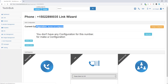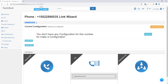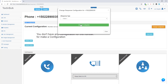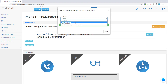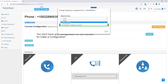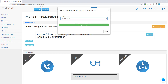Once you get in, the first thing you want to do is configure your incoming SMS configuration if you want to be able to receive text messages inside the platform on this phone number. Just click the change configuration tab and select what configuration you want. You can select from static response, auto response, or no response. Let's start with static response.